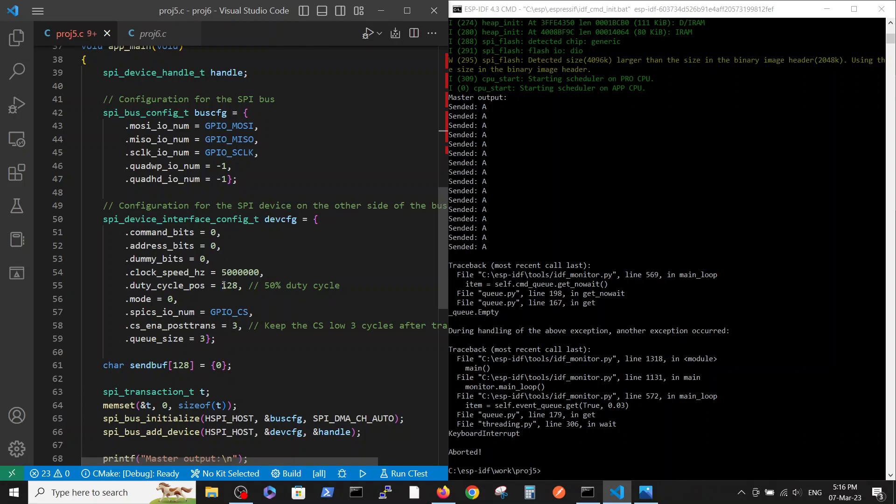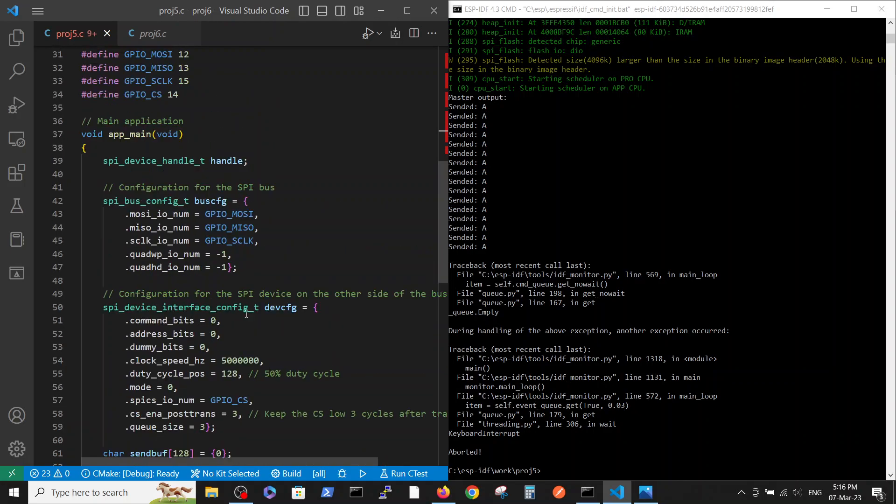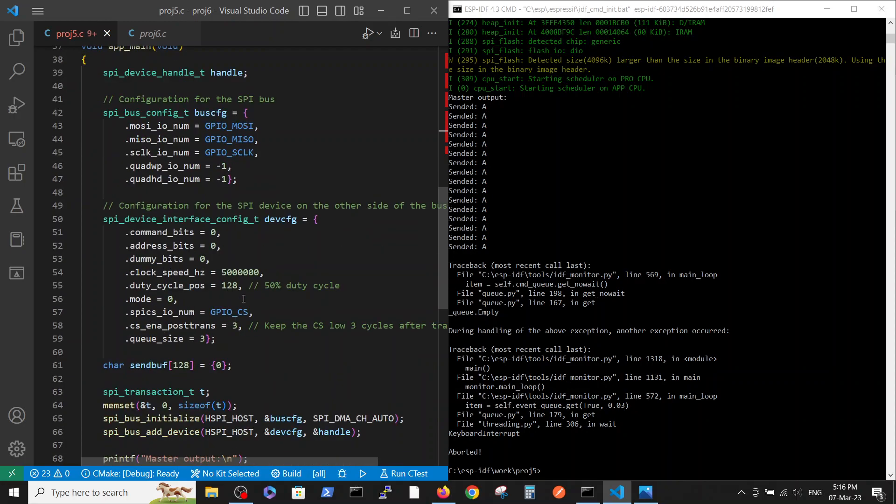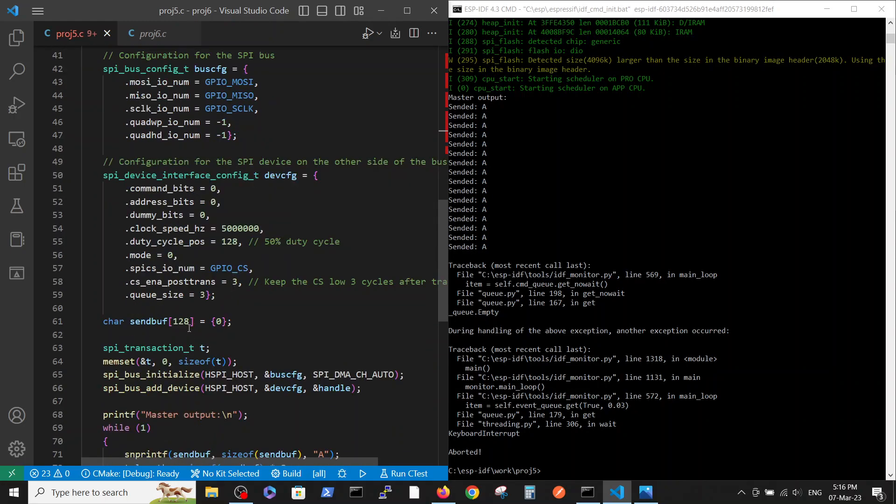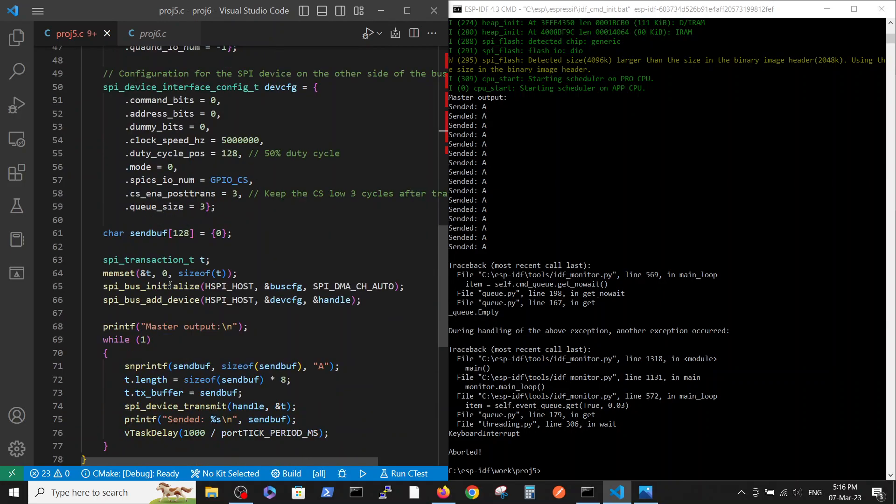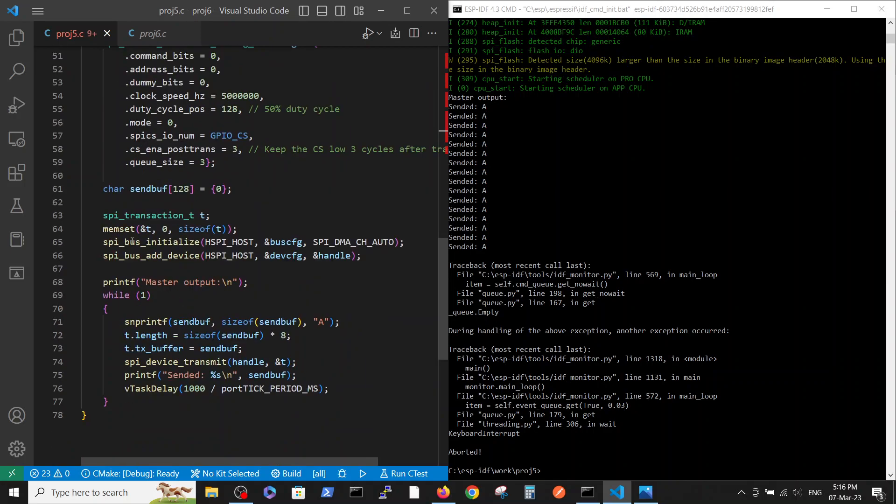The chip select is here which is very important. You see we defined it here number 14. And then we define the variables that we want to send, in our case it's send_buffer, and then we define the variable for transaction.